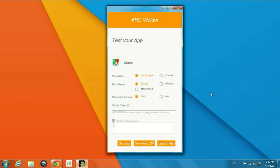Here you can choose orientation, which you can choose landscape or portrait. I'm going to use portrait and the form factor I'm going to choose phone. Then hit launch app.